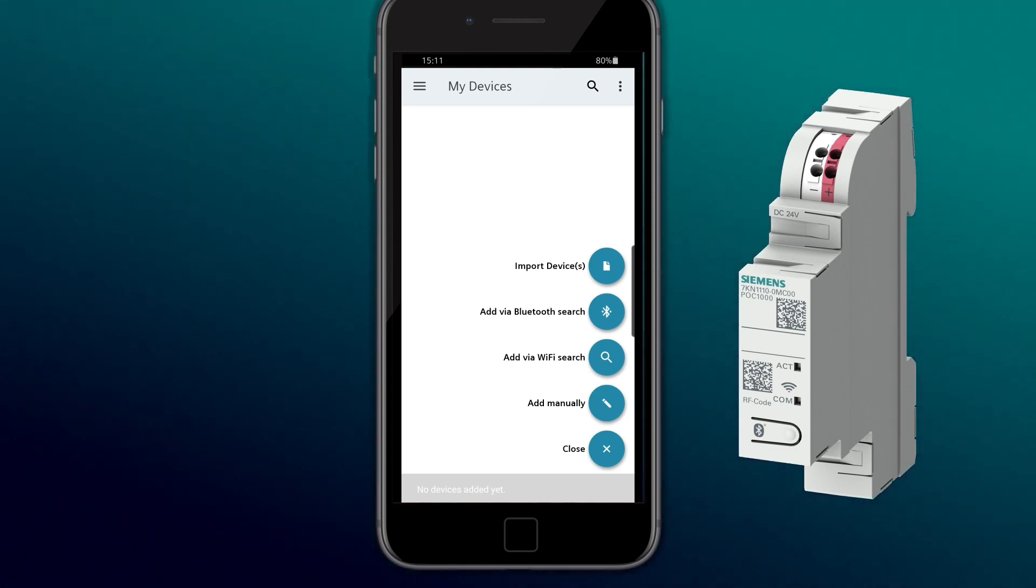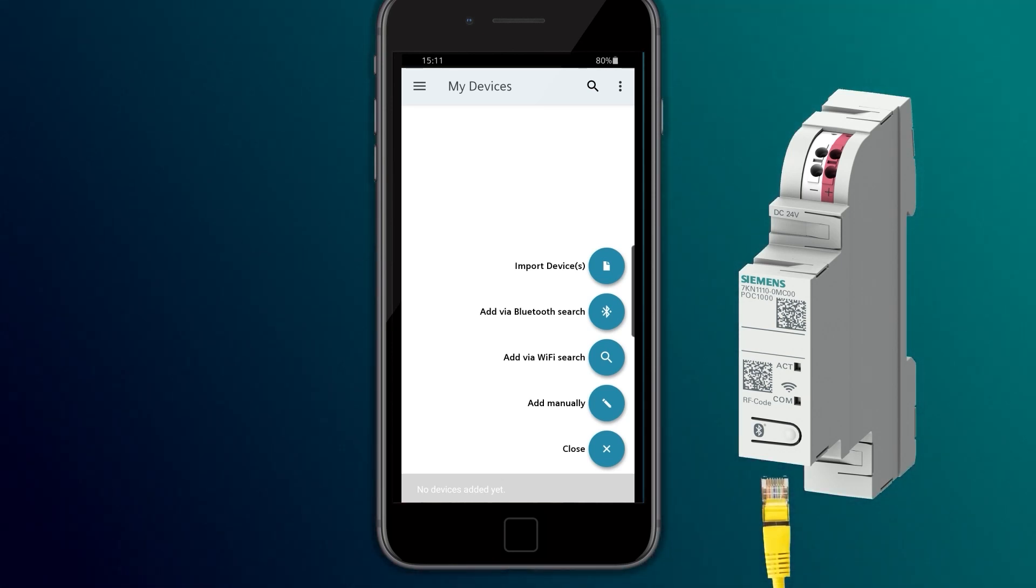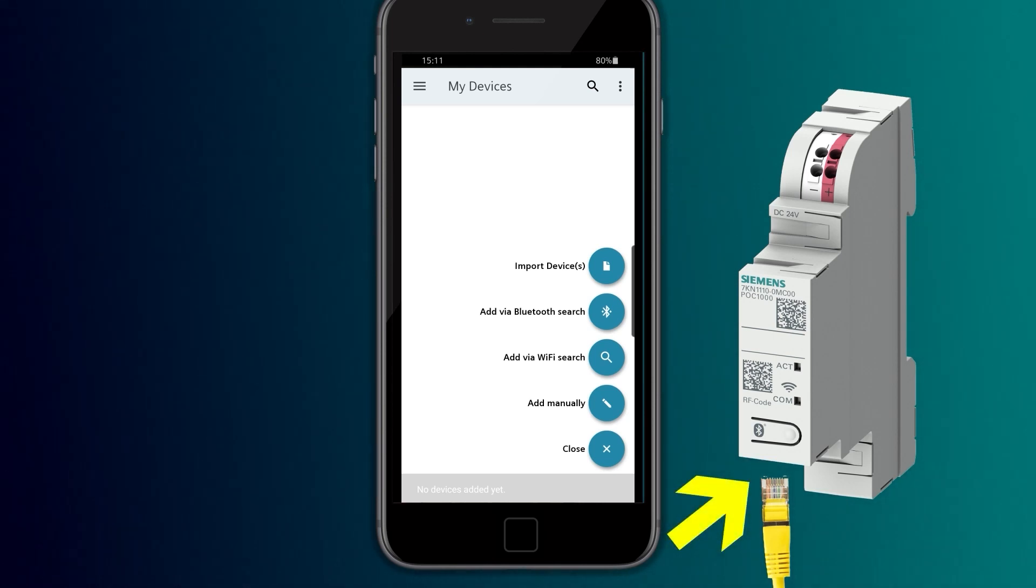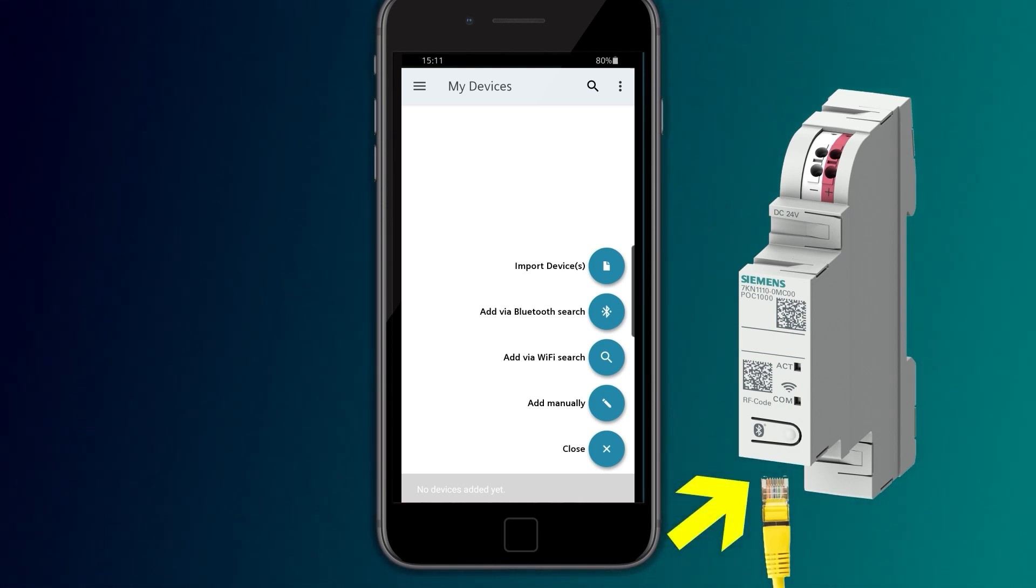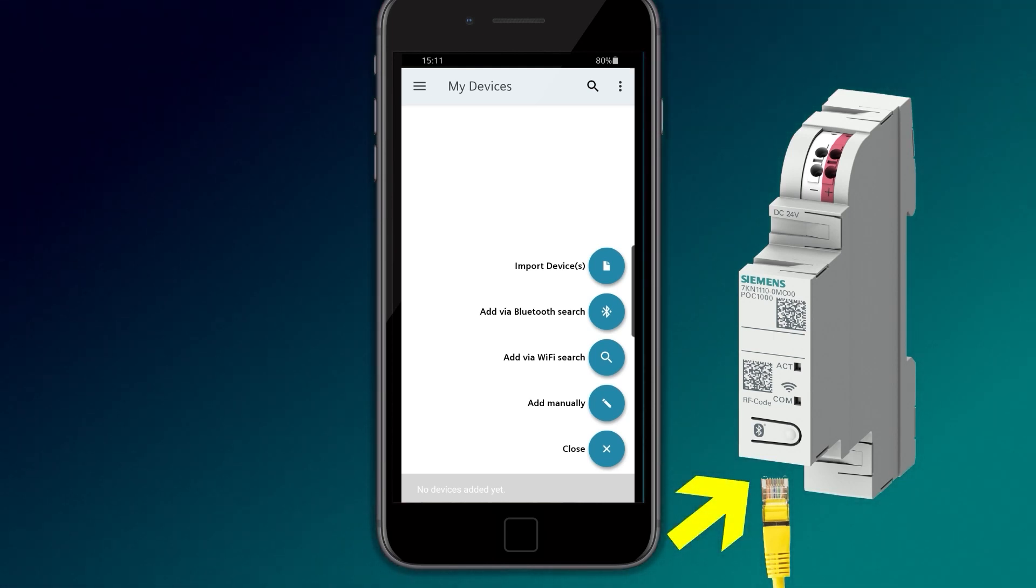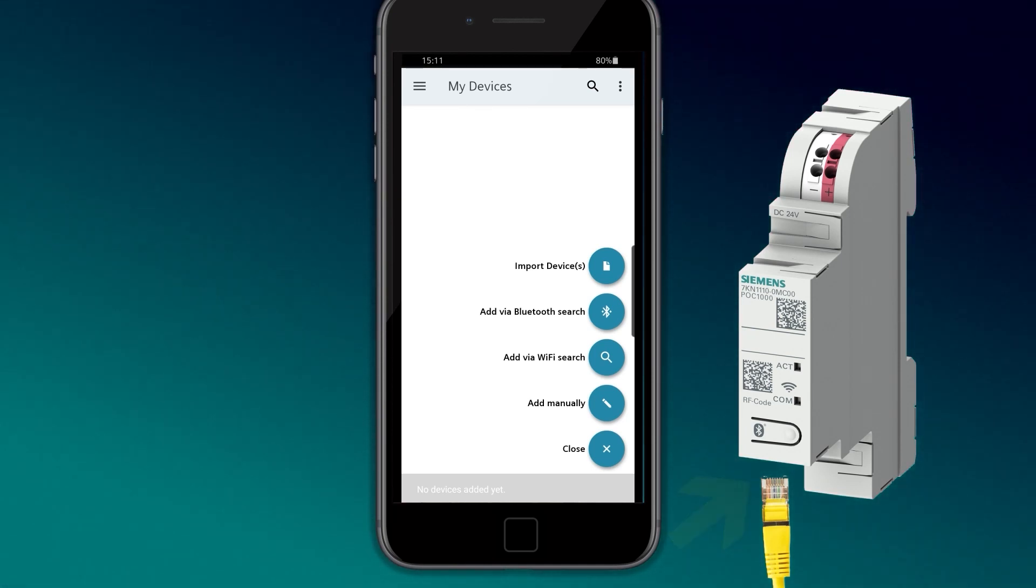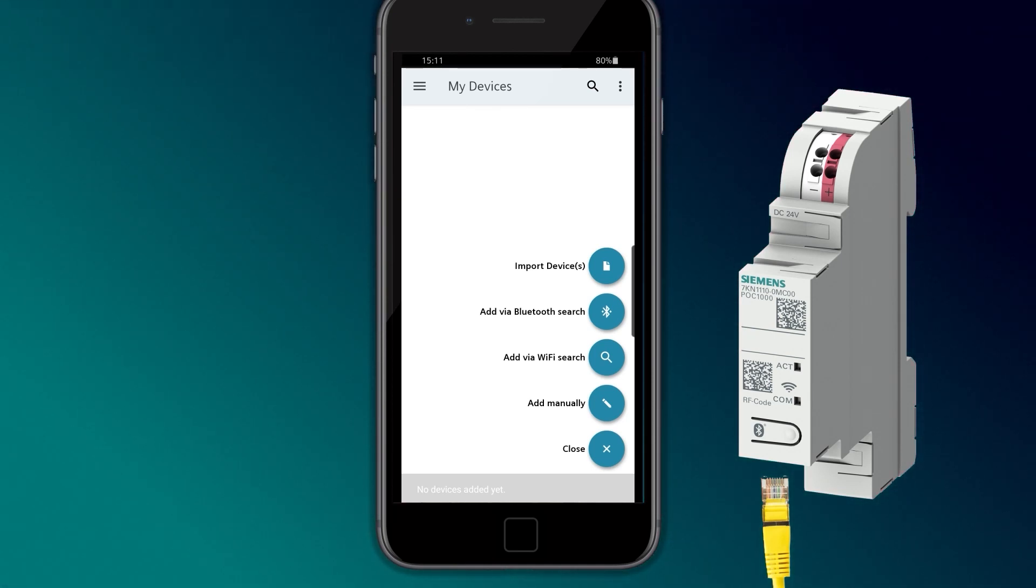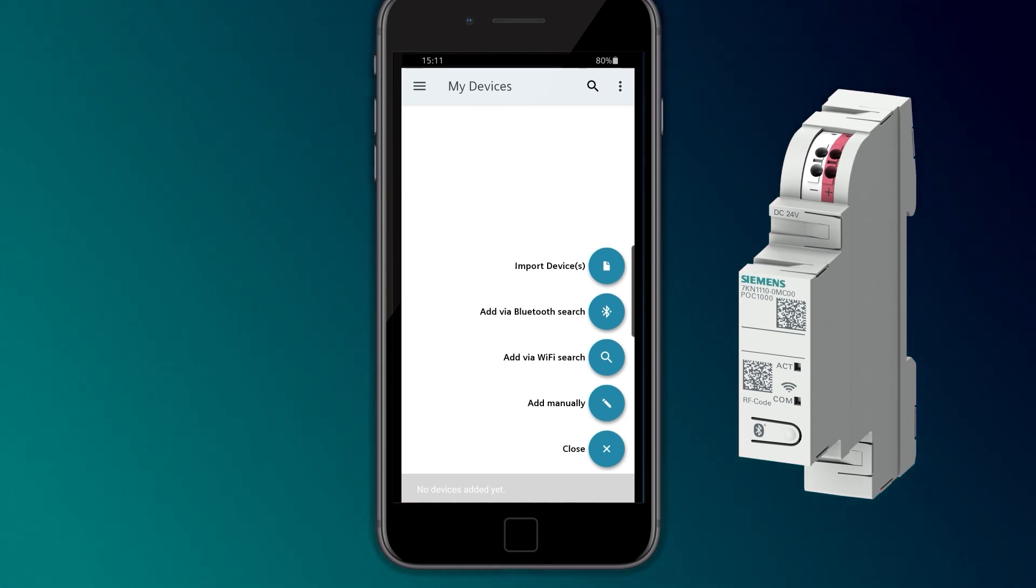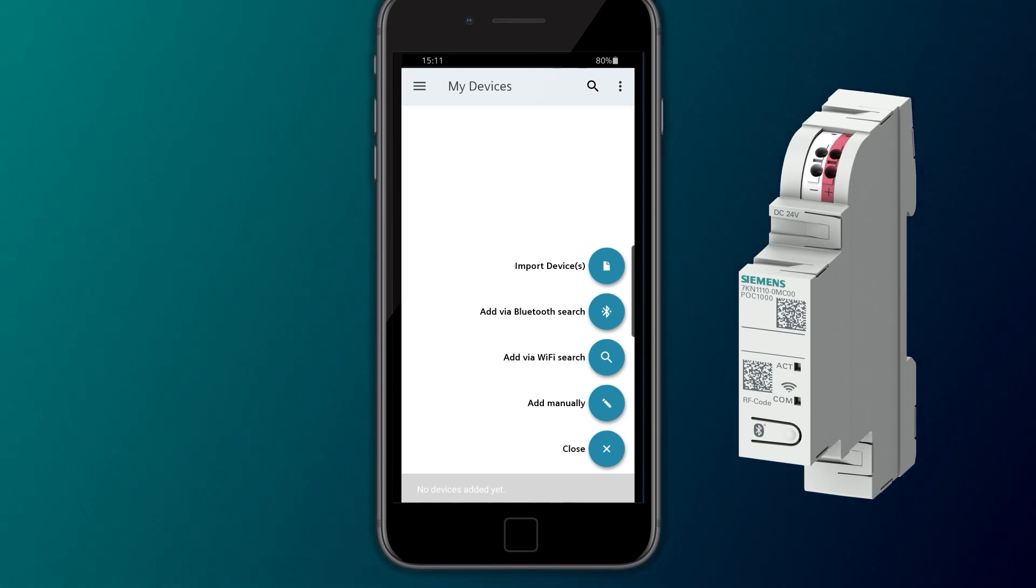In doing so, the 7KN PowerCenter 1000 has to be connected to the router via an Ethernet cable. If the mobile device is connected to the same network, all Centron devices are displayed via the Wi-Fi search.